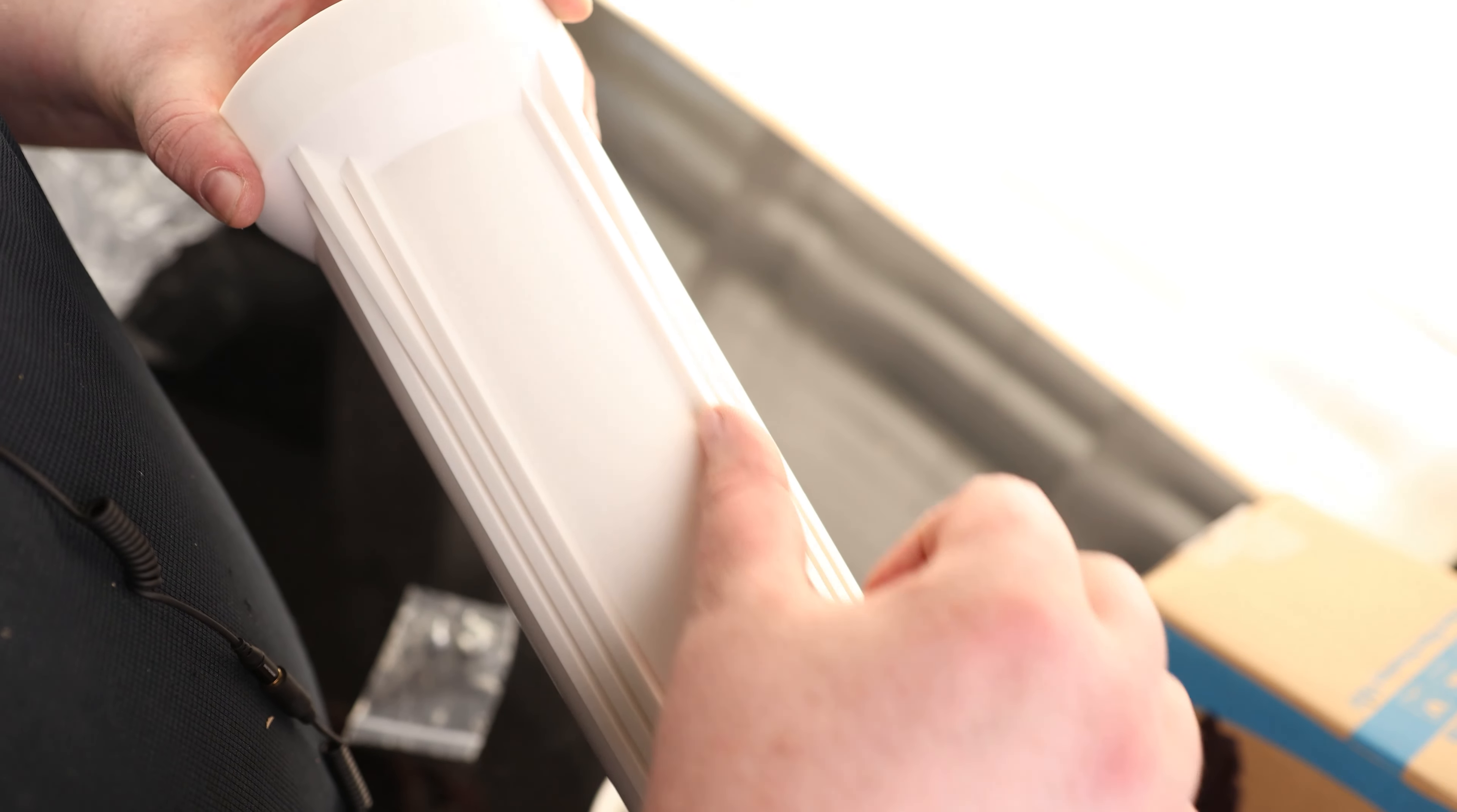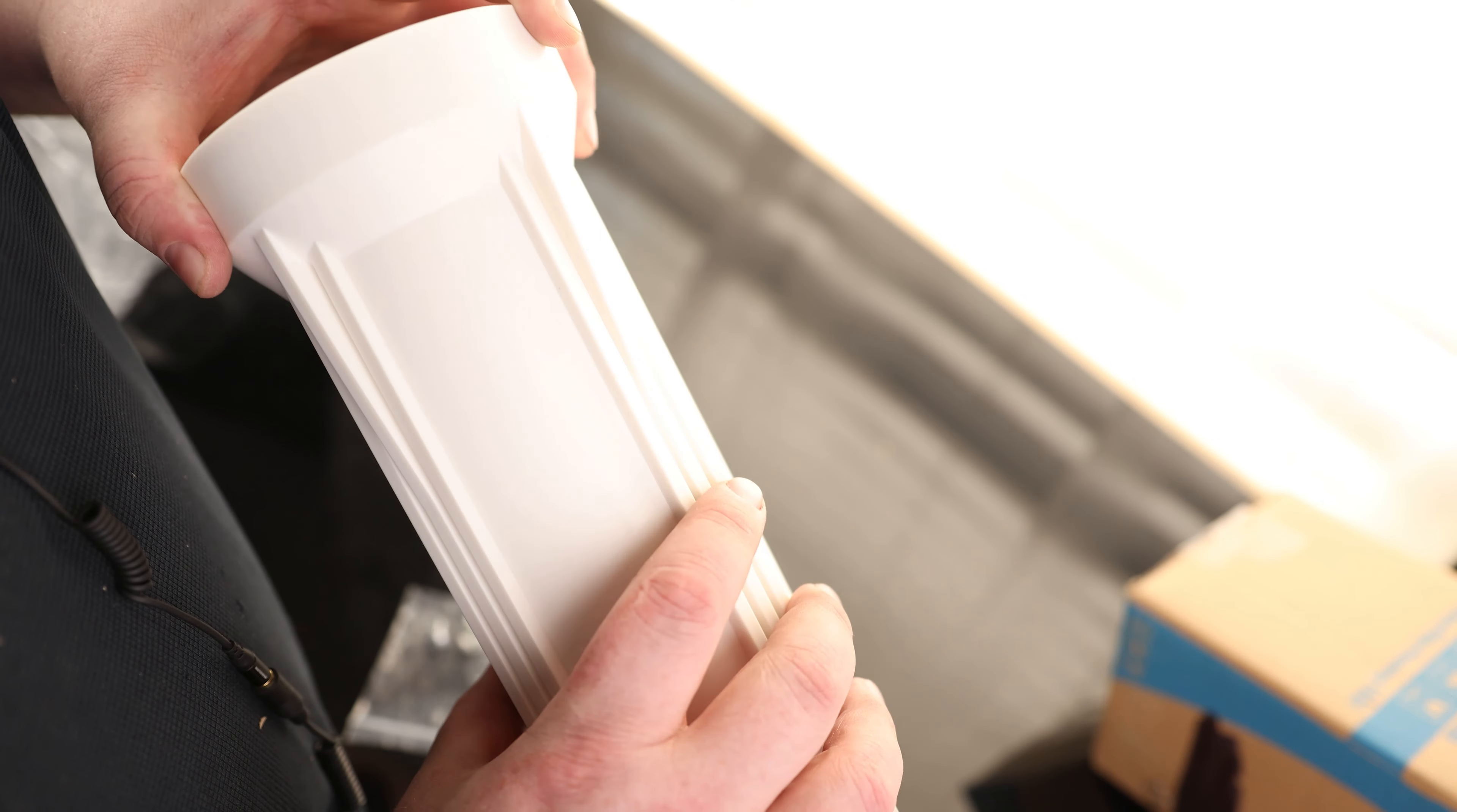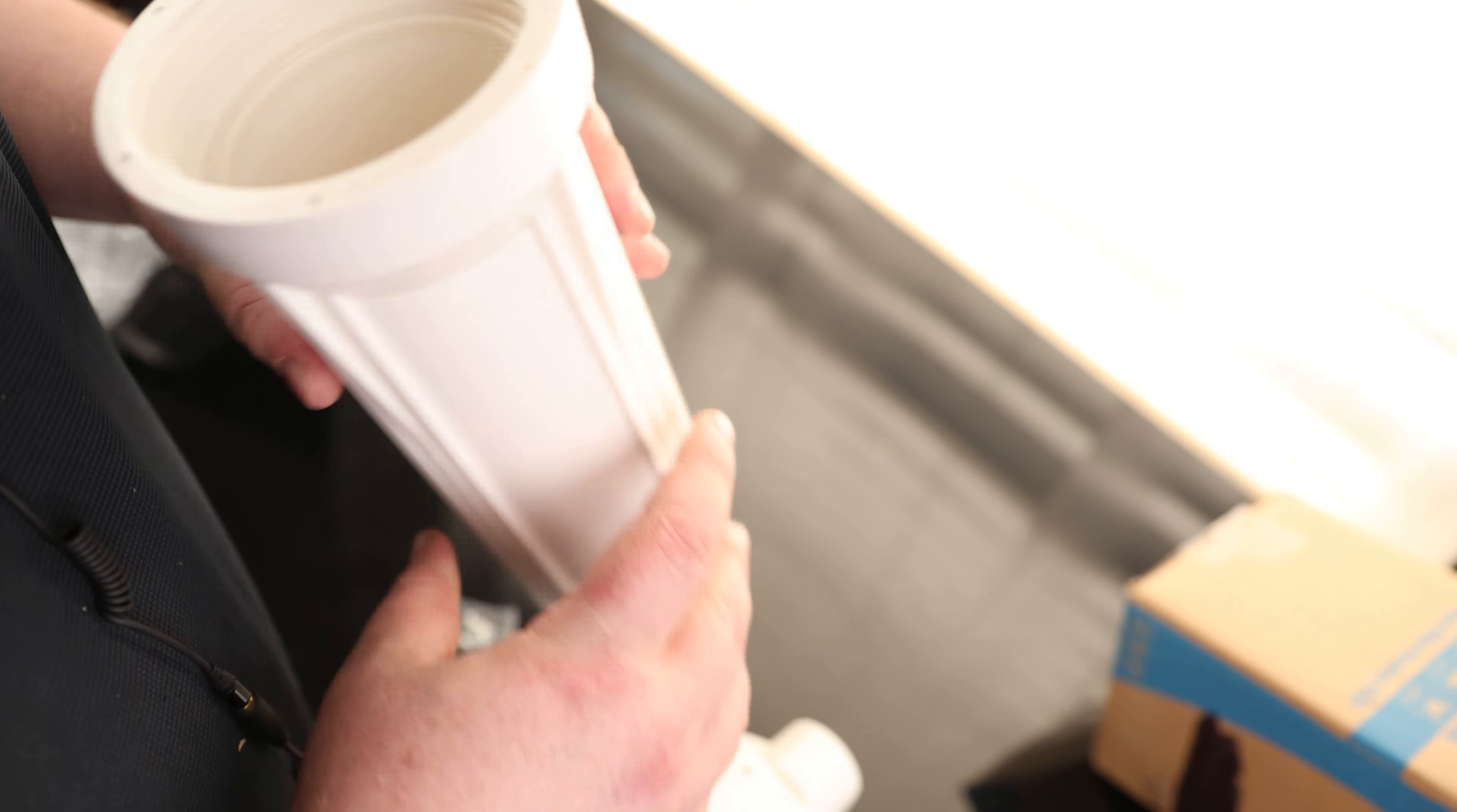And we can kind of see how that is going to work. So the inlet is right there, so the water is going to come in from this side. The water will travel through the filter, go back in the top, and then come out the out.